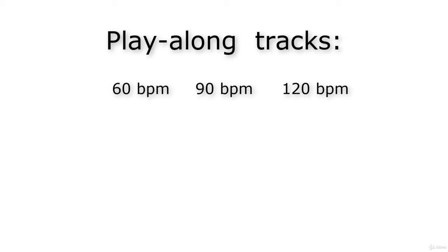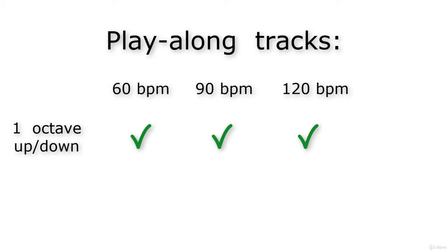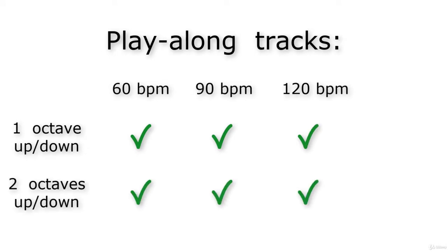The play-along tracks come in two versions: a version for one octave up and down, and a version for two octaves up and down. Together with the three tempos, this makes six play-along tracks for the C major scale. You will find the play-along tracks in the resources with this lecture, as usual.